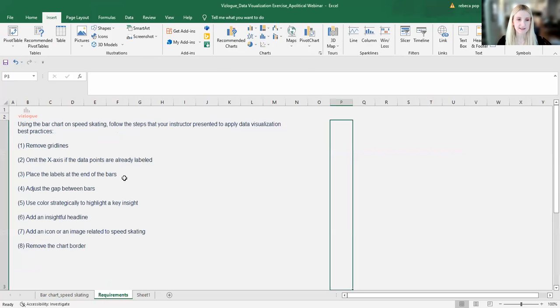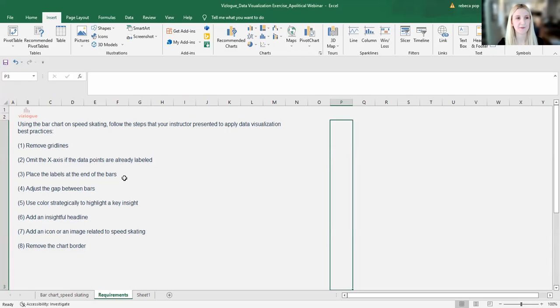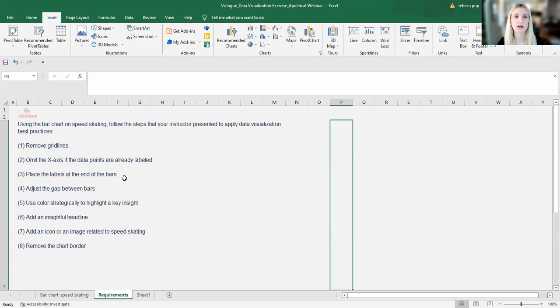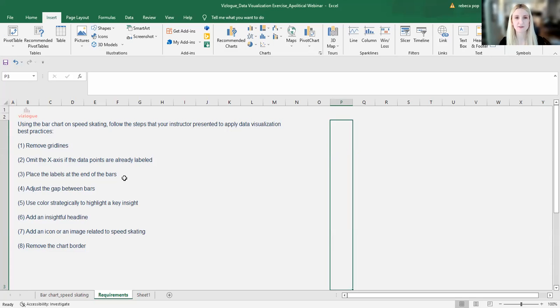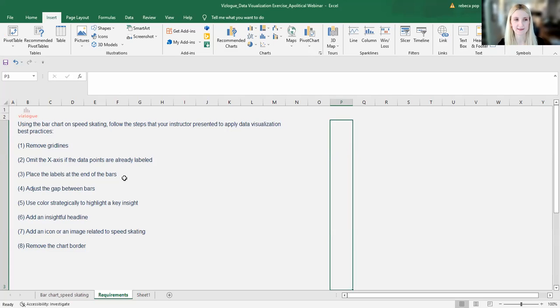So in this session, I will show you step by step how you can apply some best visualization practices and improve the graph. The requirements are specified here in the second tab. It says, using the bar chart on speed skating, which I just showed you, follow the steps that your instructor presented.